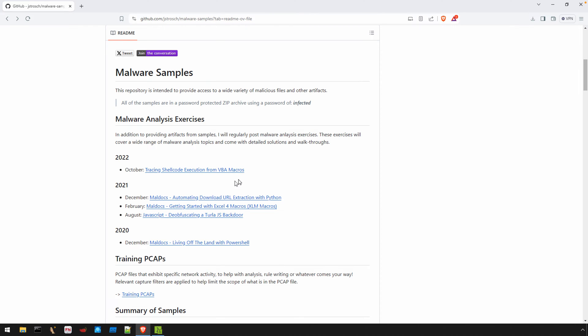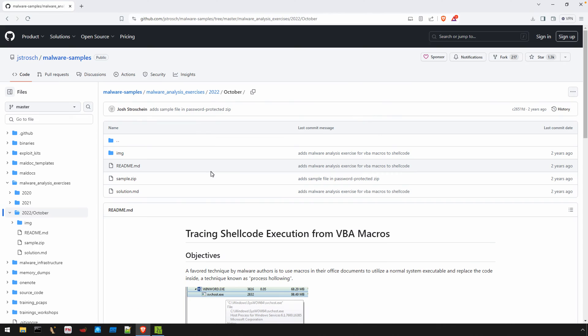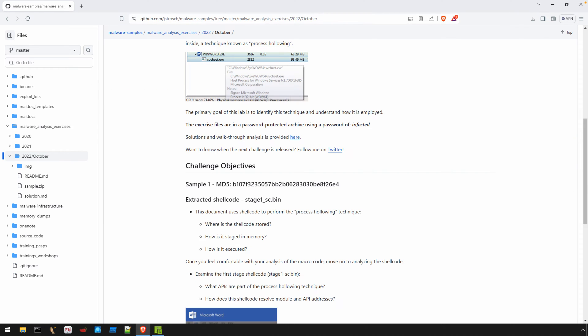The exercise that we're interested in is tracing shellcode execution from VBA macros. Now, analyzing the malicious document in this exercise is worth it alone.